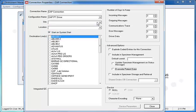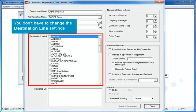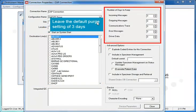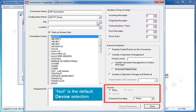Because the driver is an outbound, unidirectional driver, it doesn't ever send data to other connections, so you don't have to change the destination line settings. Leave the default Purge setting of three days. Null is the default device selection.